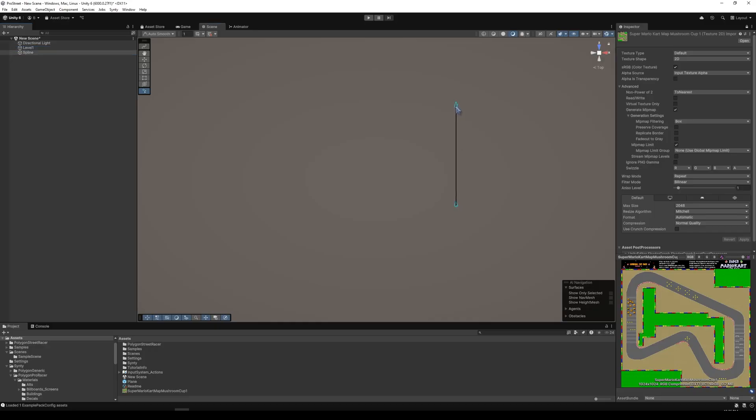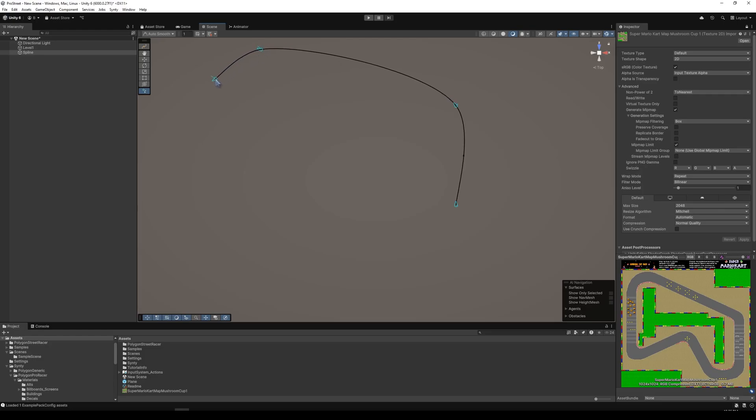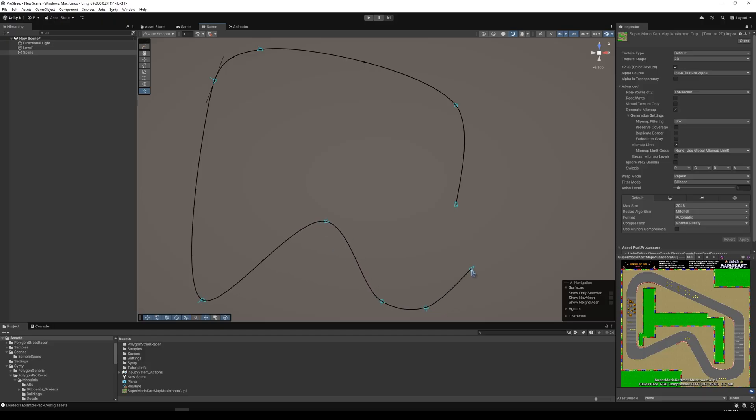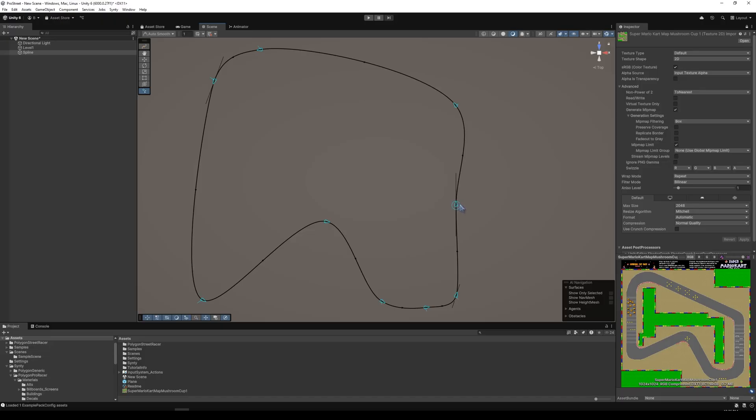So we're going to start on the right side of this level and go over, cut over, around. Then we can click and drag to create a tangent, which makes it a little easier. Up, around, and then I finished in a straight line. And once the level's complete, you can press Escape, and we have our level.